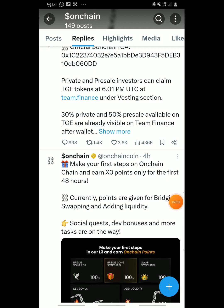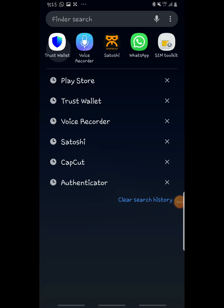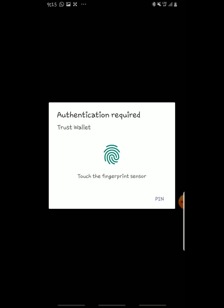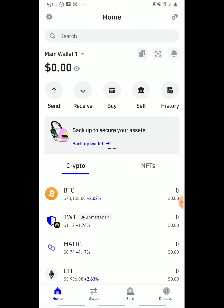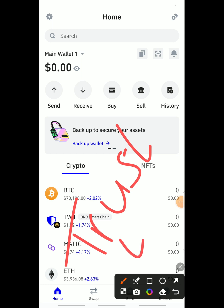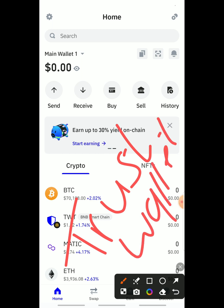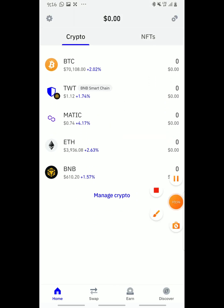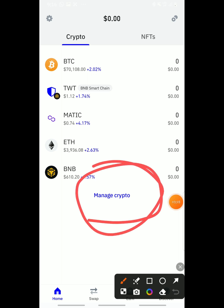If you don't have the Trust Wallet app, you can just download it from the app store and sign up. After opening your Trust Wallet and landing on the home page, scroll down to where you can see 'Manage Crypto' and tap that section.